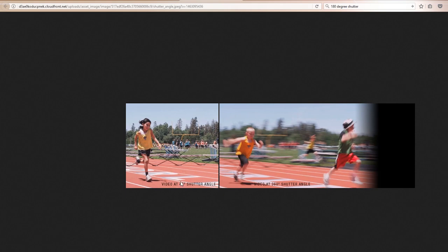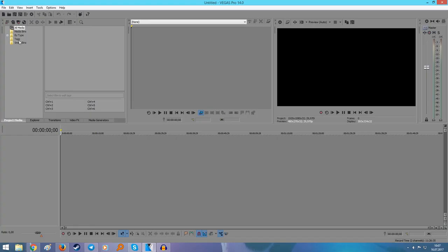You can calculate the shutter speed if your camera only lets you set the shutter in fractions — like 1/50 or 1/100 of a second. Just take your frame rate and multiply it by two to get your shutter: 25p means 1/50 of a second, and 50p means 1/100 of a second.